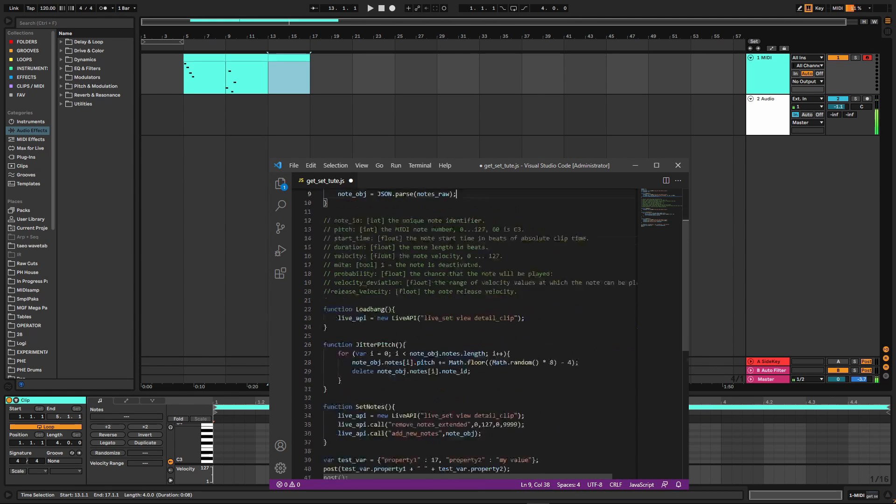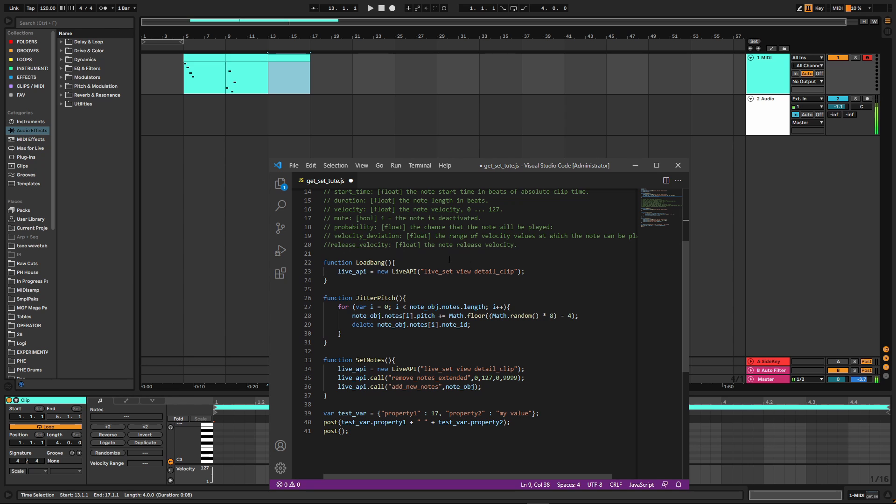It does need to, like in this case, it helps that we formatted it. It's already kind of formatted for us when we do this stuff up here. So that's all well and good if you're getting notes from a clip, then modifying them, then putting them somewhere else or whatever you want to do.